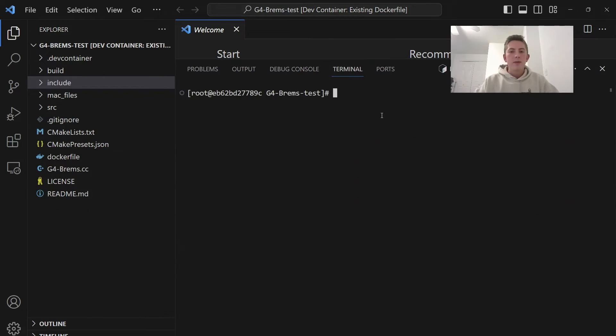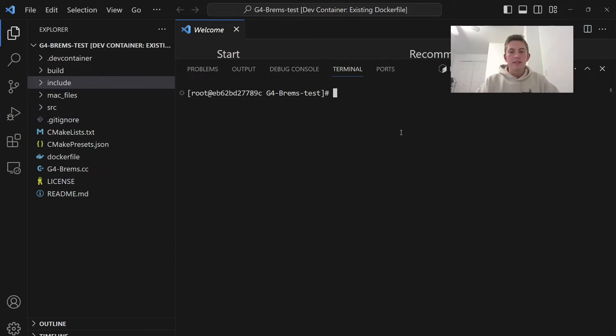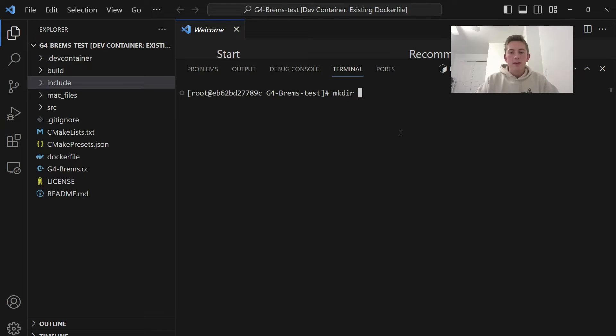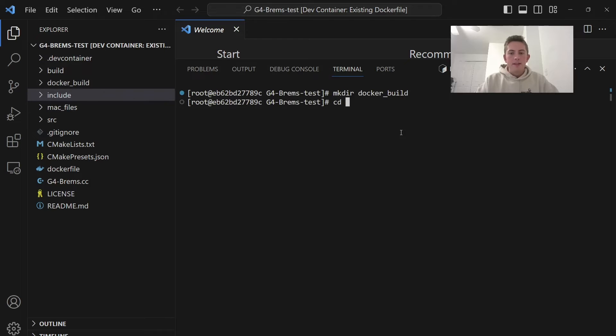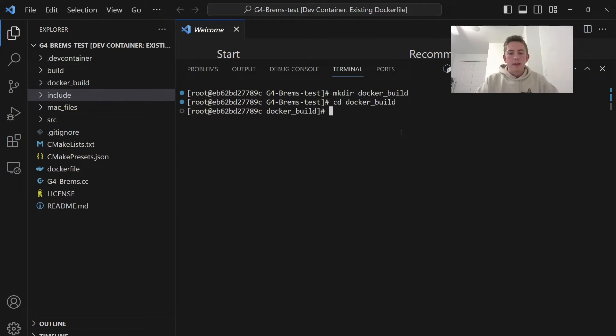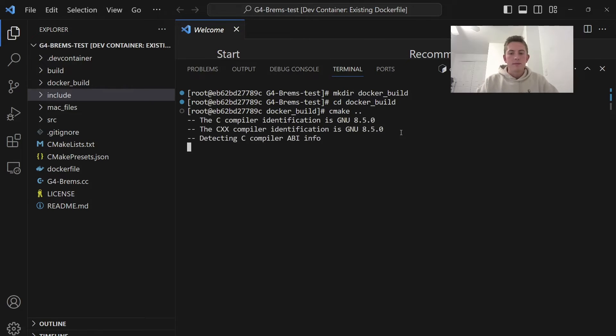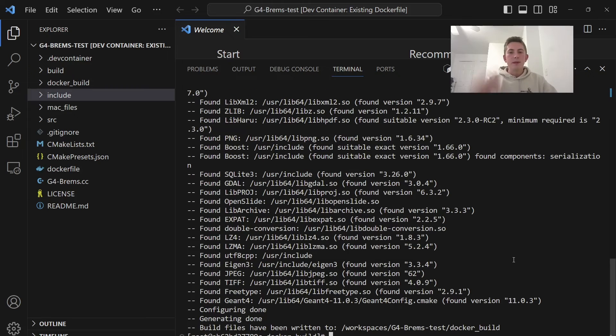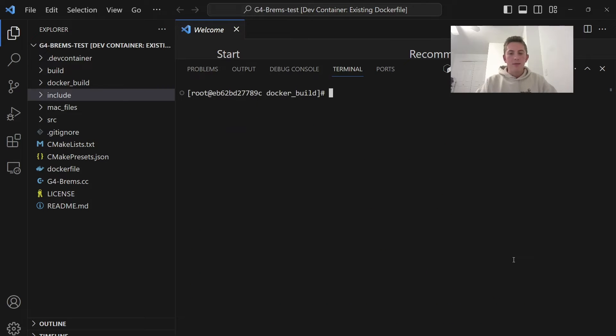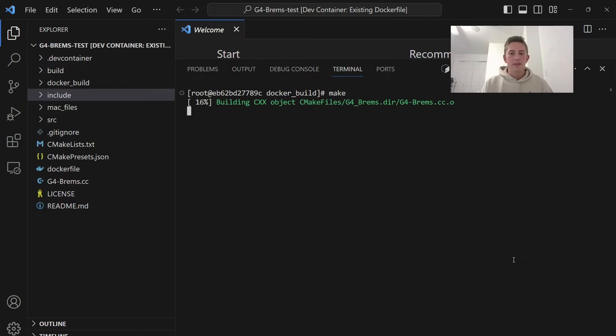So let's try compiling our Geant4 application here in the Docker container. All right, now we're going to make our Geant4 application using CMake. So what we can do is make directory build. Let's call it Docker build. Change into that directory. And then we're going to run CMake. So CMake. So CMake finished configuring. So now we can clear and we can run make, which is going to compile everything. Press Enter.